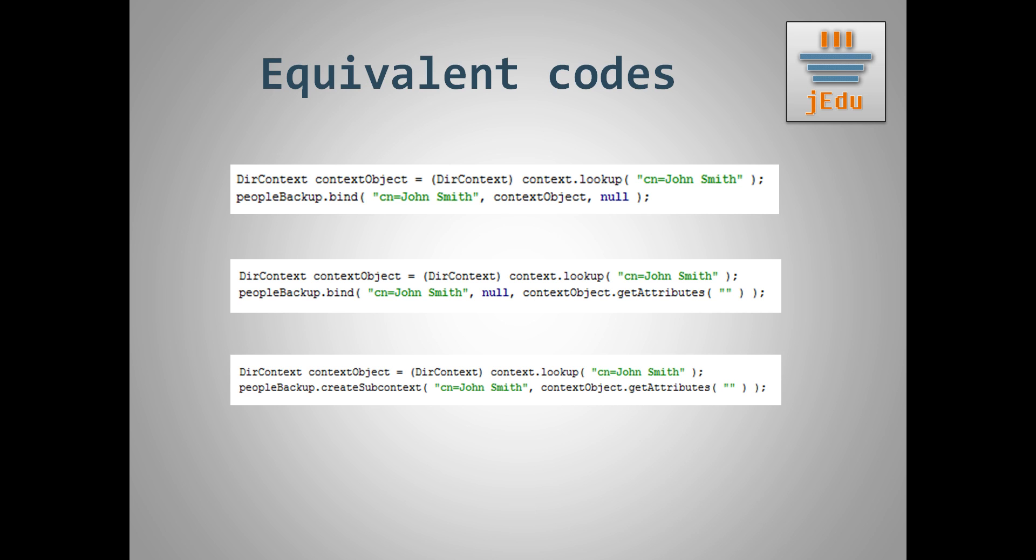Just to clarify, does it always work like this? It does not. The reason why here we could also bind the person using create subcontext method is because we specified attributes of directory object manually.